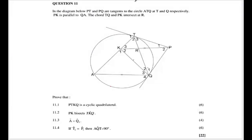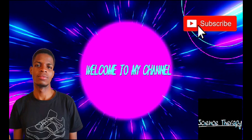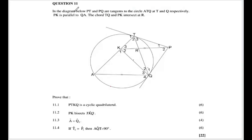Hello, welcome back to the channel Science Therapy, hosted by the Science Therapist Abu Dewa Sauce Okwabela. We are on episode three of today's challenge, looking at a question on Euclidean geometry — question 11.